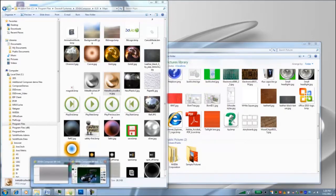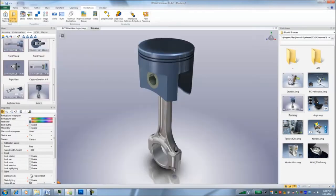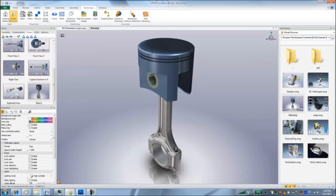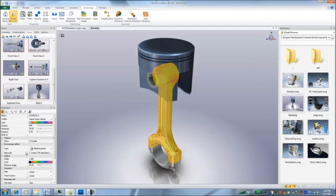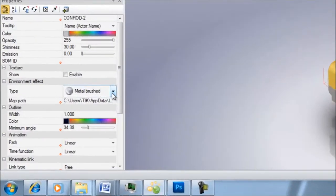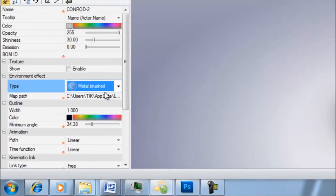And now I'll jump into Composer and show you how we can apply this texture. So there's a couple tricks that you need to know. Right now you can see this part does have a metal brush texture on here.